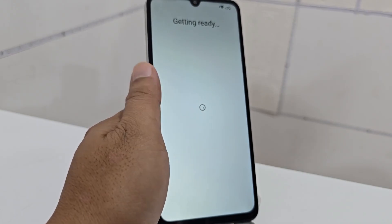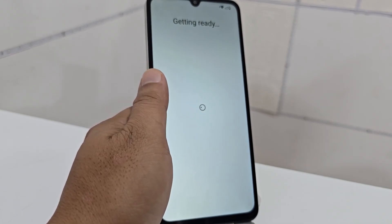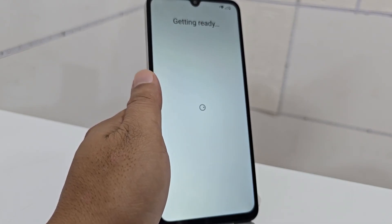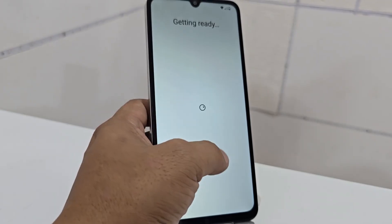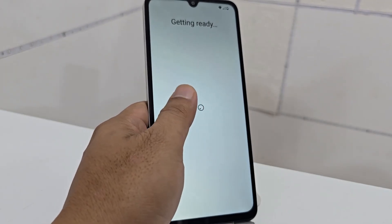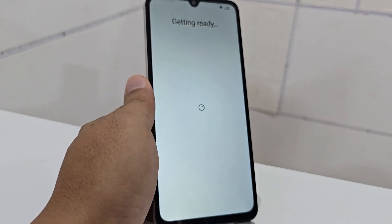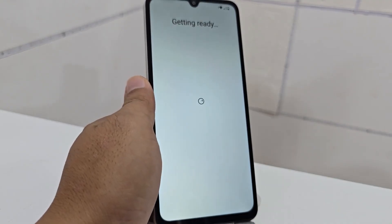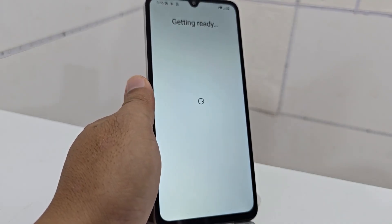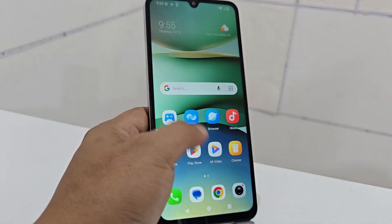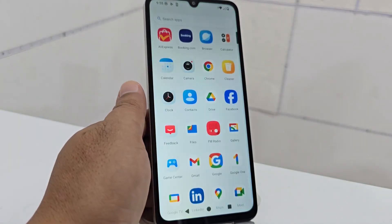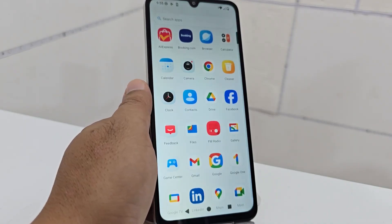We also have other totally different methods both in the description of the video and in the first fixed comment — we have left a different method for those who want to apply both the PC method and the without-PC method. As we can see here, our device is totally ready. Now we can configure it. Let's go.